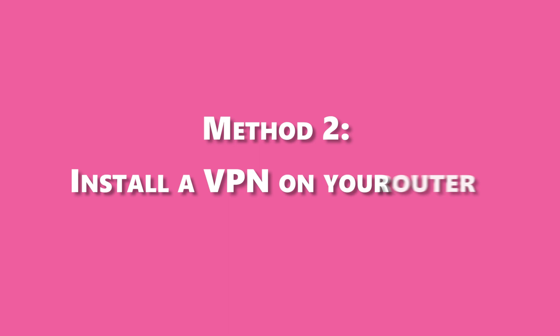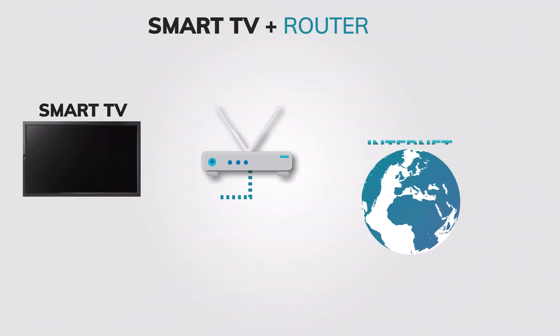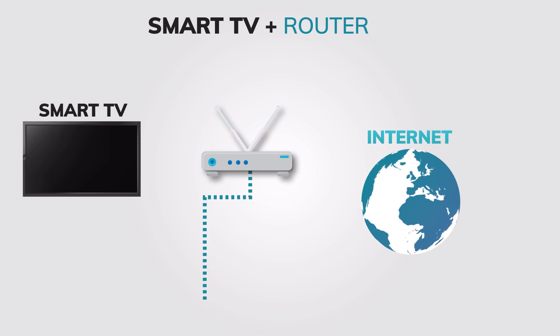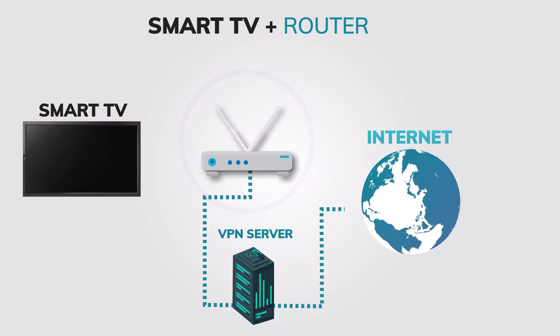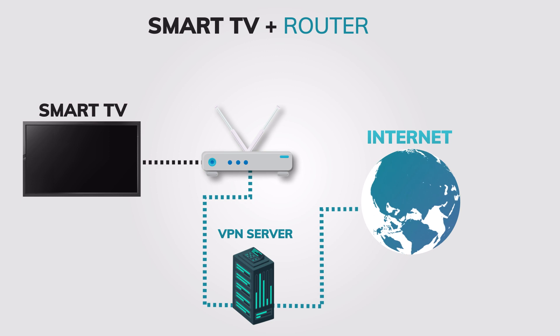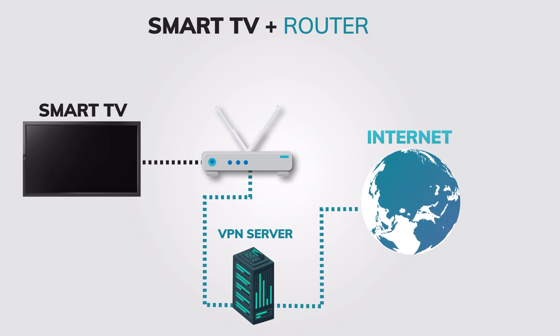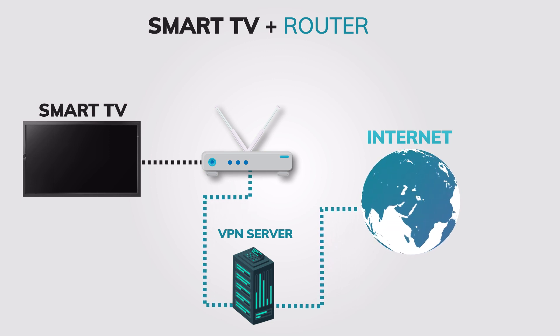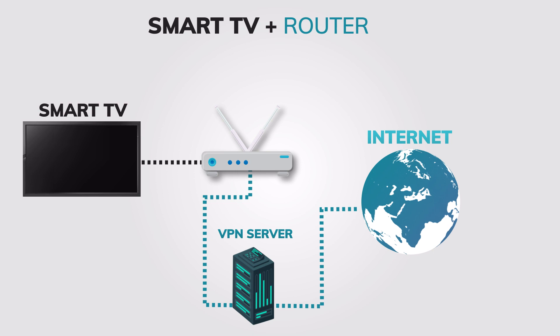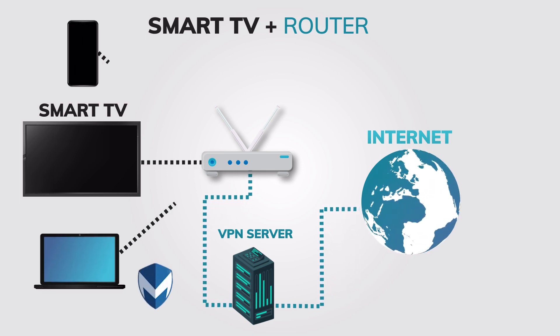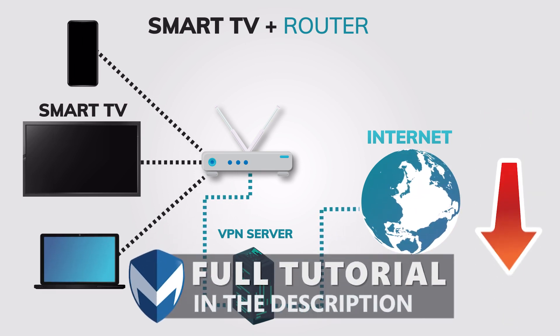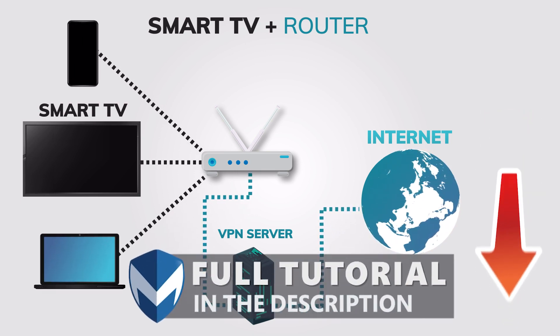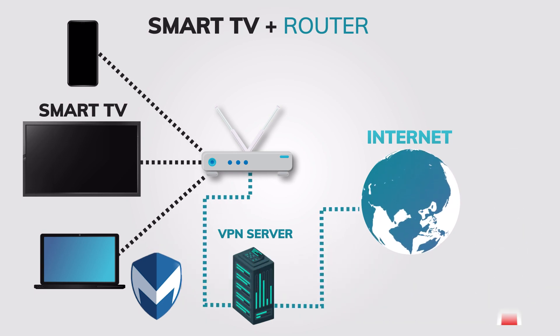Method 2: If your Sony Smart TV doesn't have a VPN app, you can still use a VPN on your Smart TV by installing a VPN on your home router and connecting your Sony Smart TV to that router. This will have the same effect as using the VPN app on your Smart TV, and it will also enable you to use a VPN on other devices connected to your home network. You can follow the tutorial in the description below to install a VPN on your router.